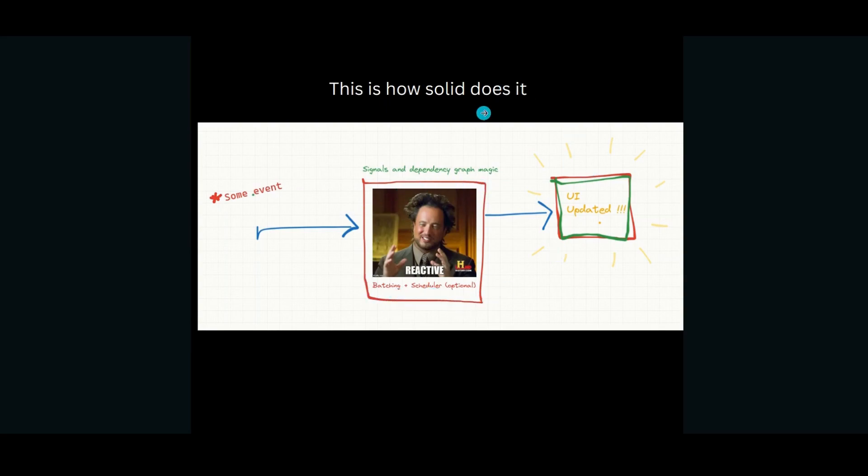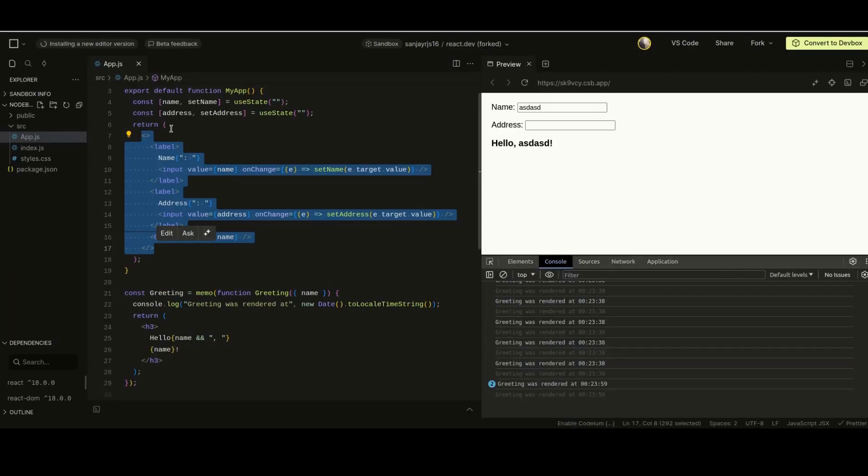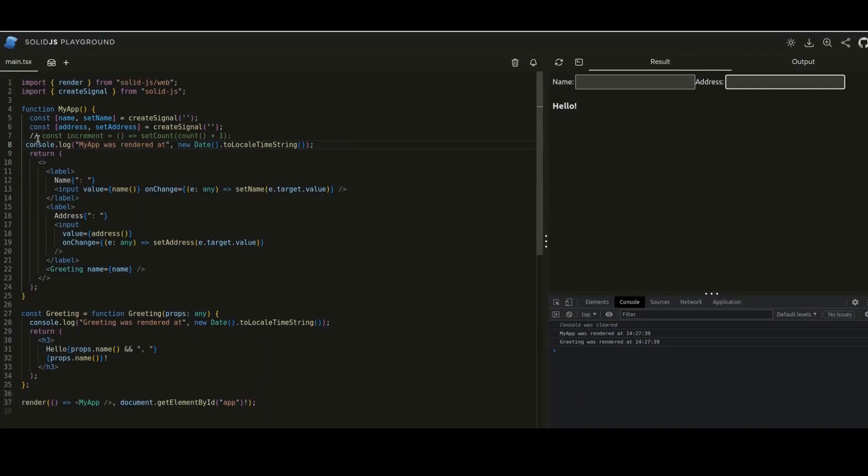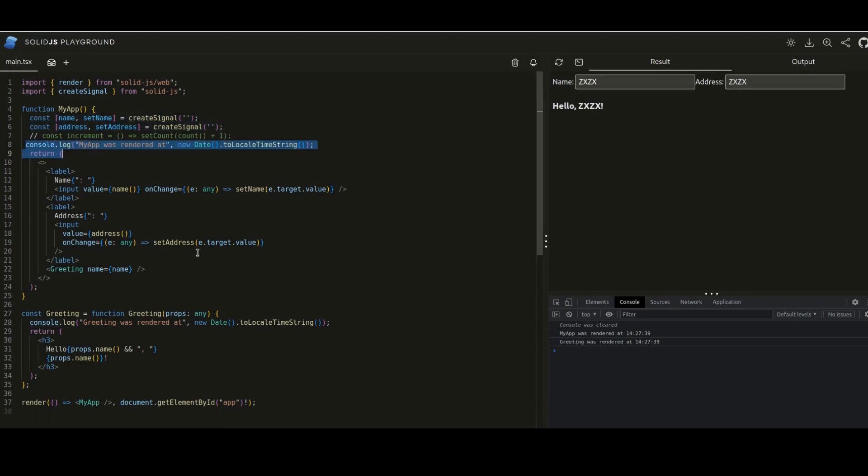Let's see Solid in action. Now the same code that I had earlier written in React, I've converted it into Solid. Two components, two pieces of state. So instead of states, we have something called signals now. In this case, if you see, if I type in the address, nothing changes. Even if I type in the name also, the component isn't re-run. We have added two console logs here, and this means that there is a fine-grained reactivity happening.